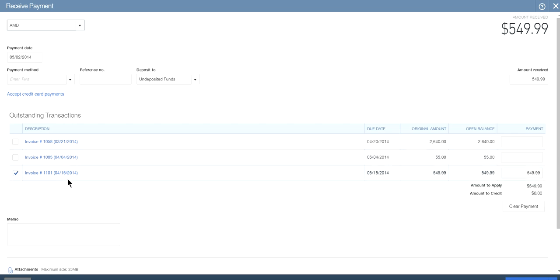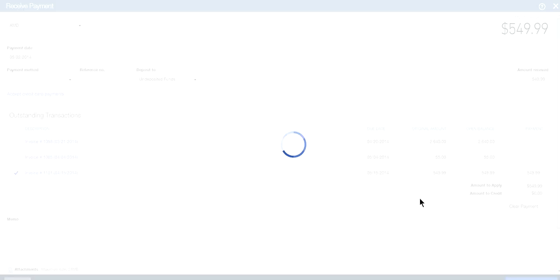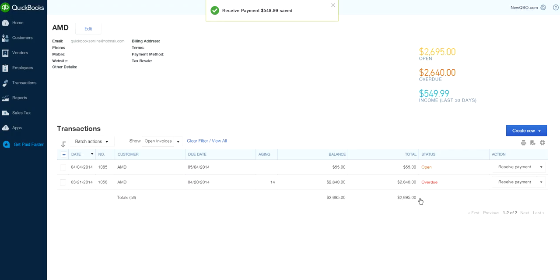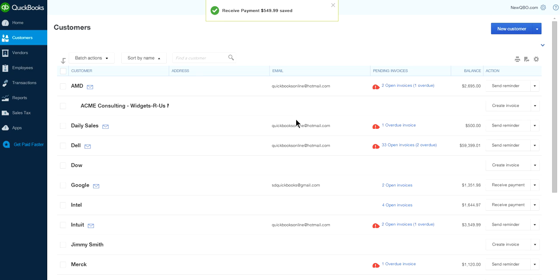This is the one you receive payment on. You have two other outstanding invoices left. Let's say you got payment on this one - save and close. Okay, let's go to another customer center. Let's say you receive payment on this one as well.